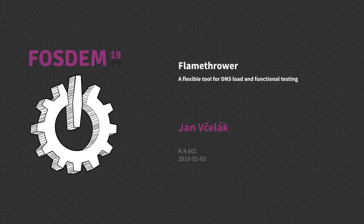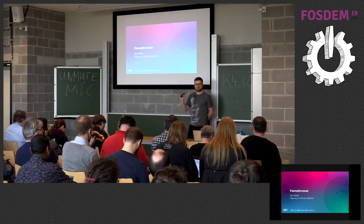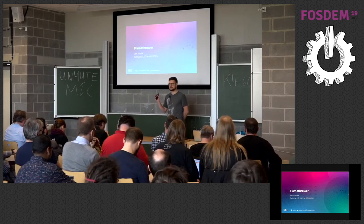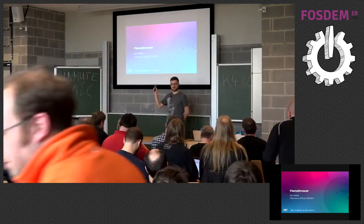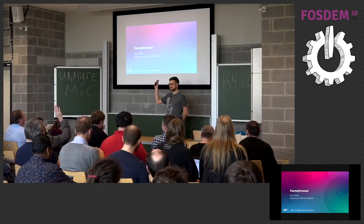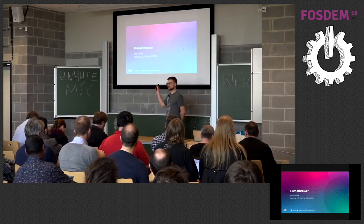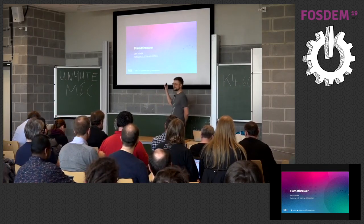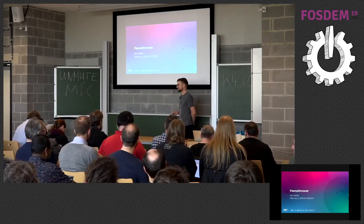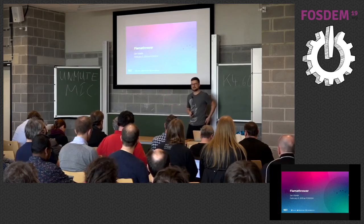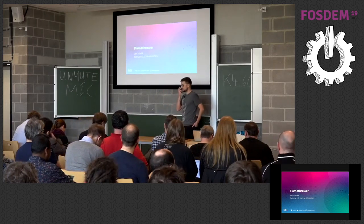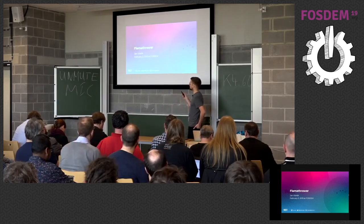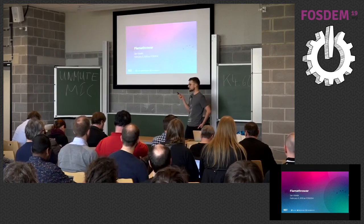Hello everyone. Just before we start, I'm really interested who of you came only because of the name of this talk, because I'm doing research whether the name sells or not. Yeah, I'm Jan, I'm a software engineer at NS1, and I would like to talk about a tool that we open sourced recently.